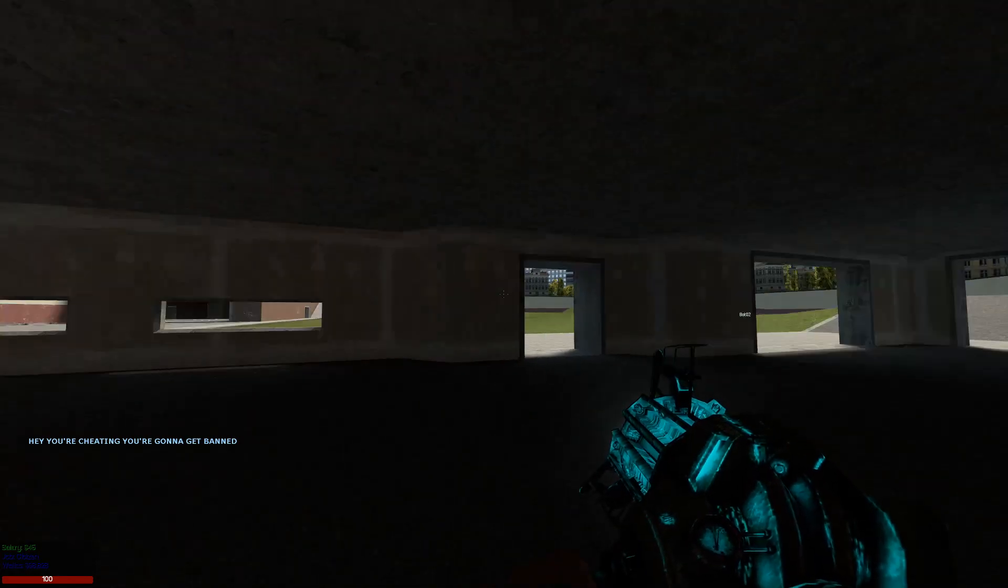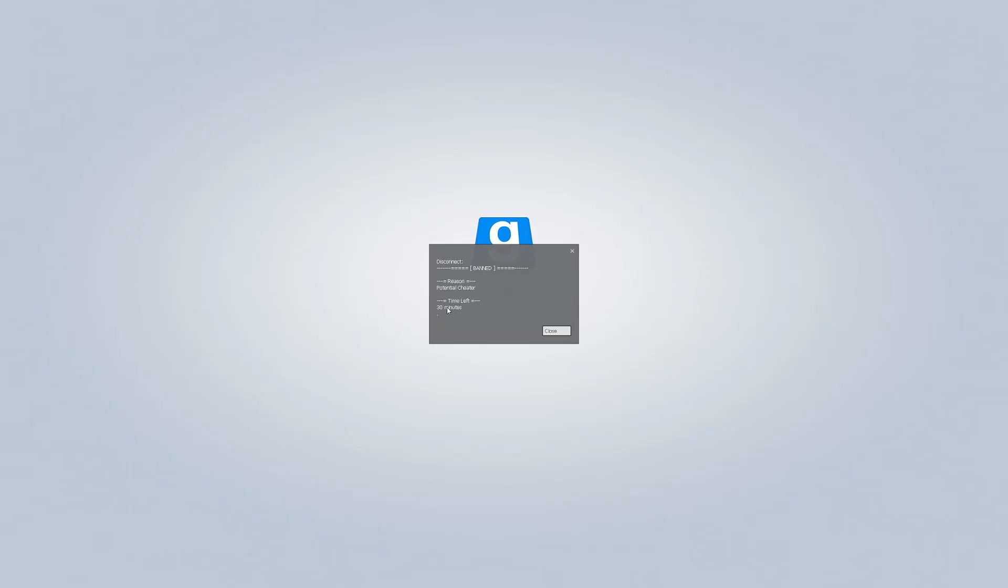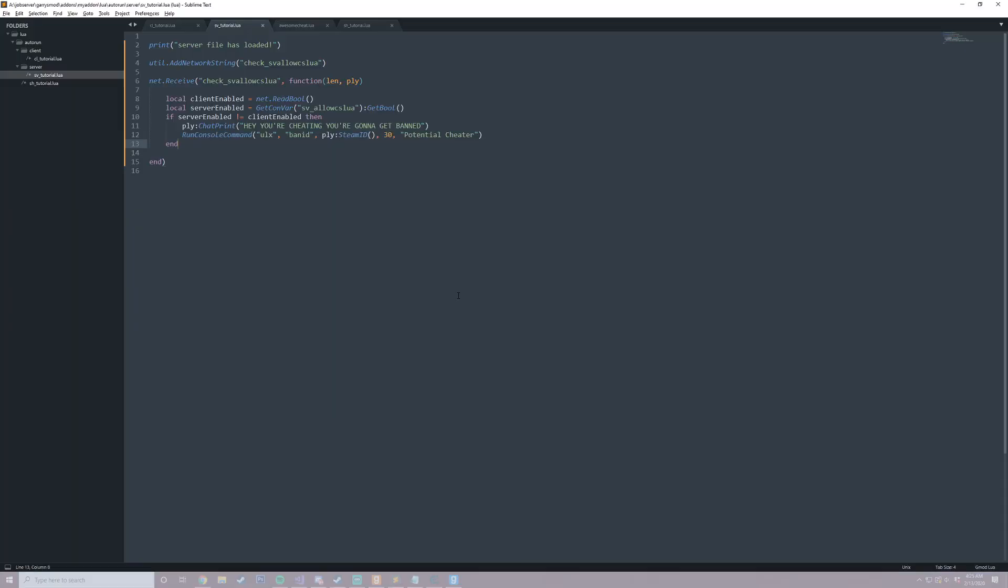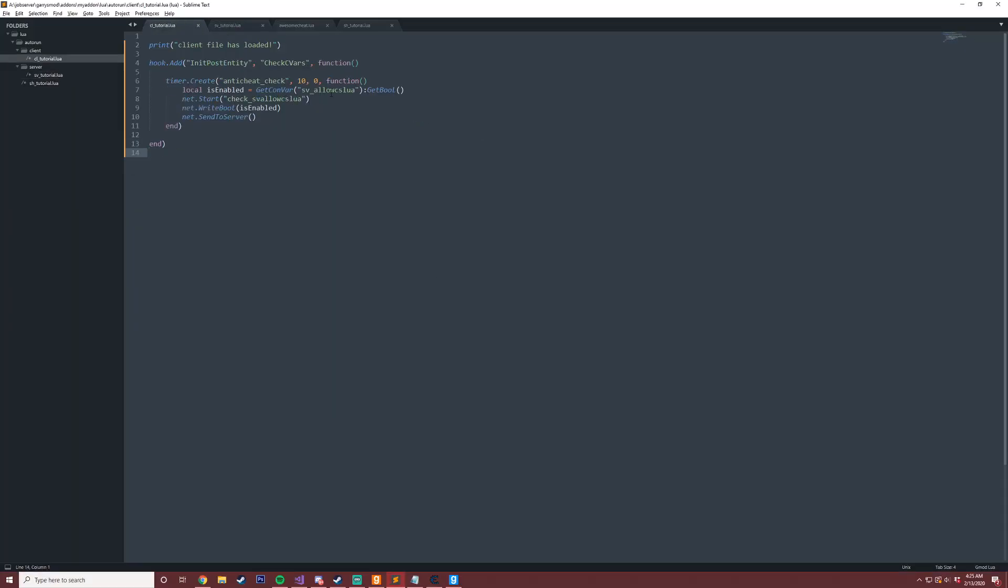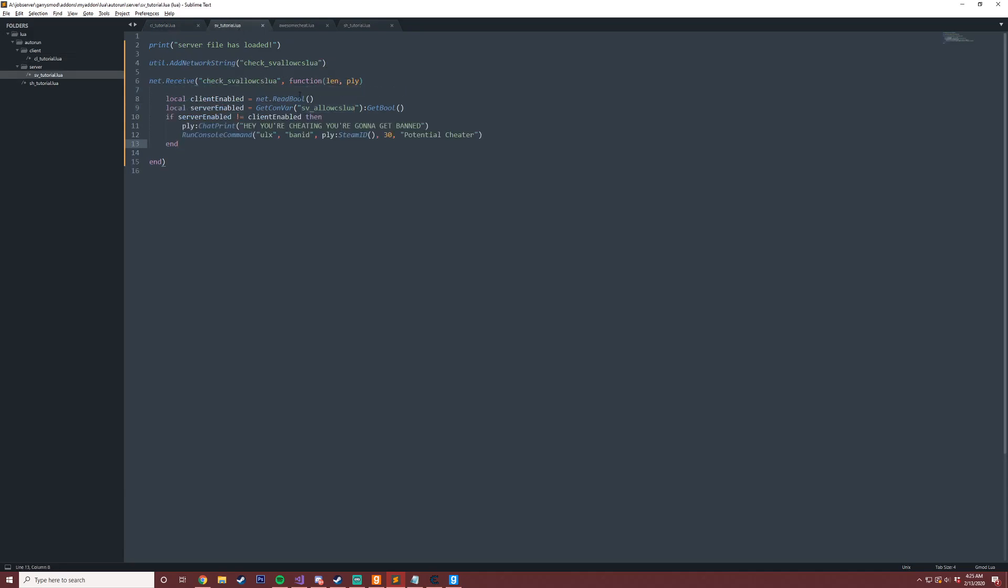And so just to recap what this is: we take our client value here which is this convar, we send it to the server, and then on the server we compare both values. If they're not the same, we can ban the user. Also understand that this is very primitive so this won't make a good sturdy anti-cheat, but it is a good way to get the ball rolling. So yeah, stay tuned for the next video when we get a little bit more in depth with this anti-cheat. But for now that is it, so I hope you guys have a great night and take care.